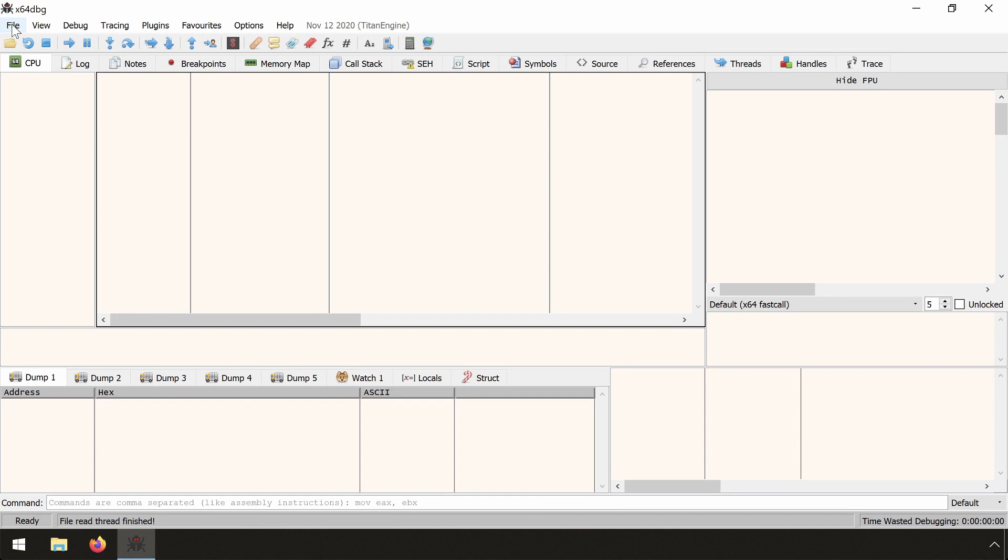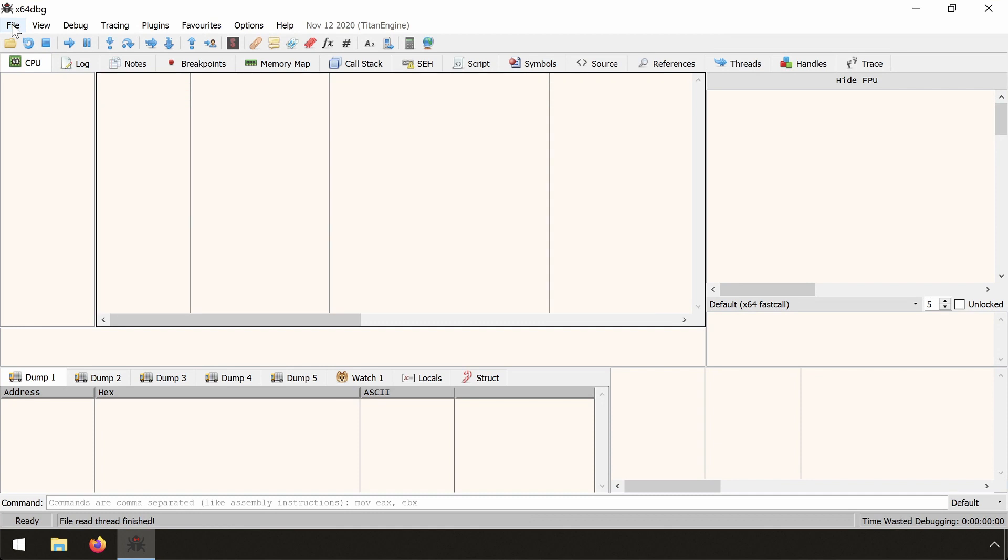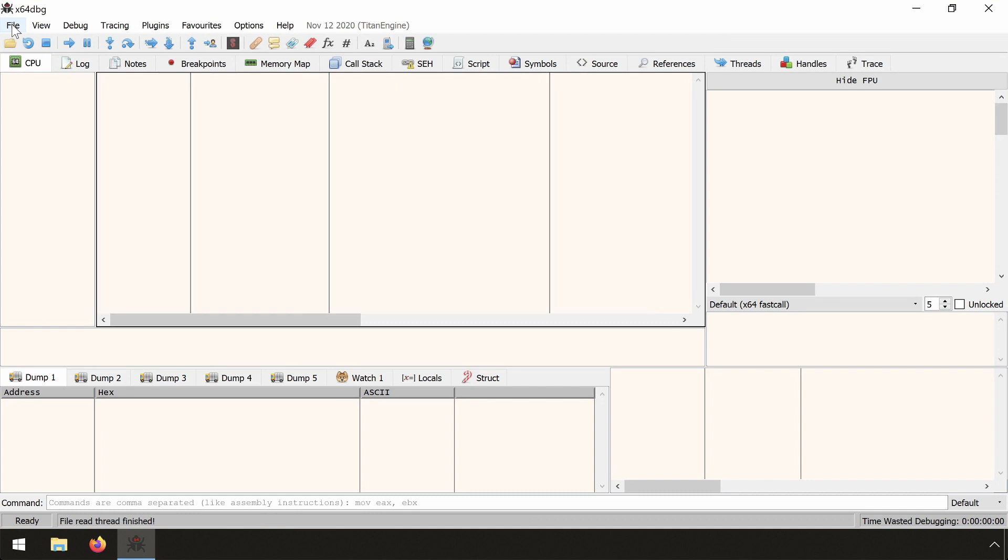And I'll also show some other ways to zero extend the RAX register. When we assemble instructions using x64dbg and we ask it to assemble xchg exchange EAX, EAX, in both setparse and asomgit mode, the actual generated opcode is 90, which is the opcode for the NOP instruction.